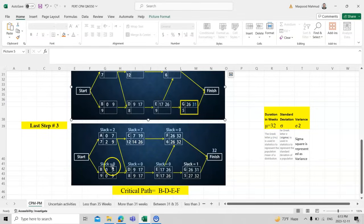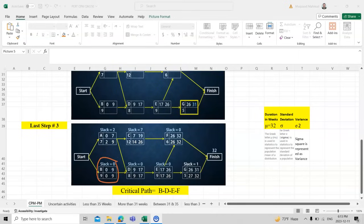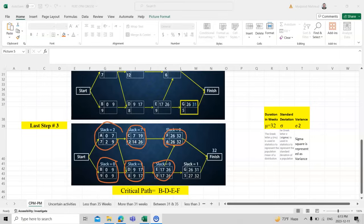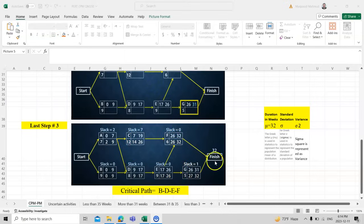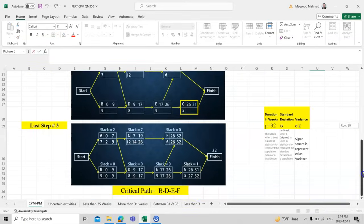Tasks with slack zero are the critical tasks. As a project manager, I cannot bear any delay in these tasks: B, D, E, and F all have slack zero. Task C has a slack of 7 weeks — a delay there won't affect the overall project duration. Task A has a slack of 2 weeks, and Task G has a slack of 1 week. Tasks with slack zero form the longest path — the critical path.